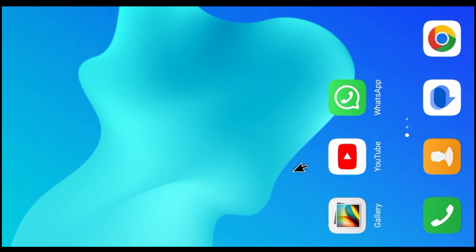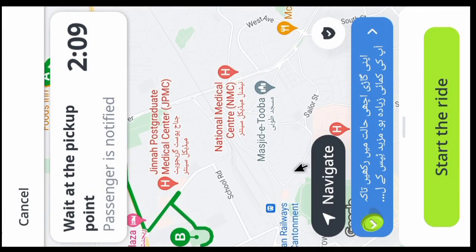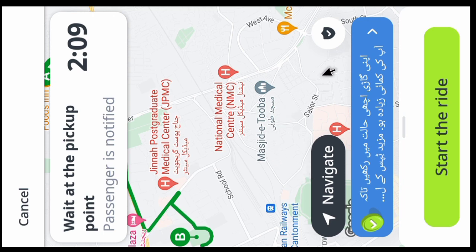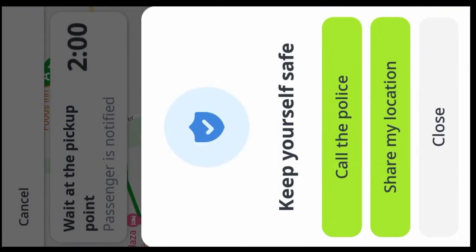To share live location, first of all you open InDriver app. When you open InDriver app, then click on this option. When you click on this icon, the next page will show in front of you.